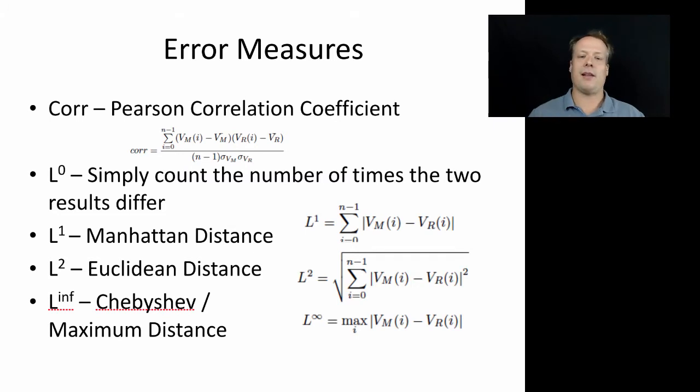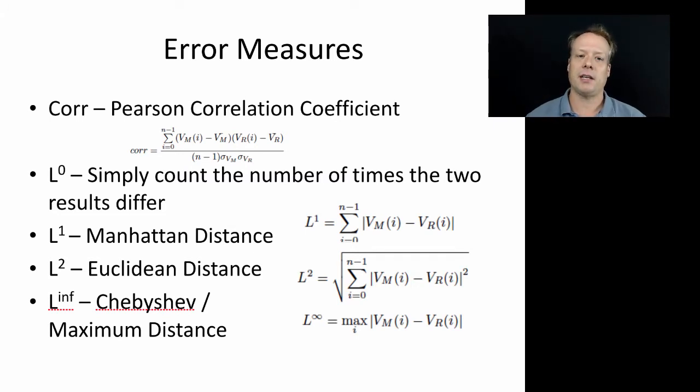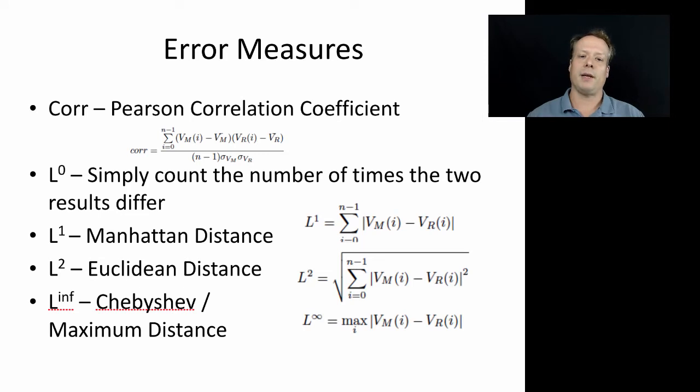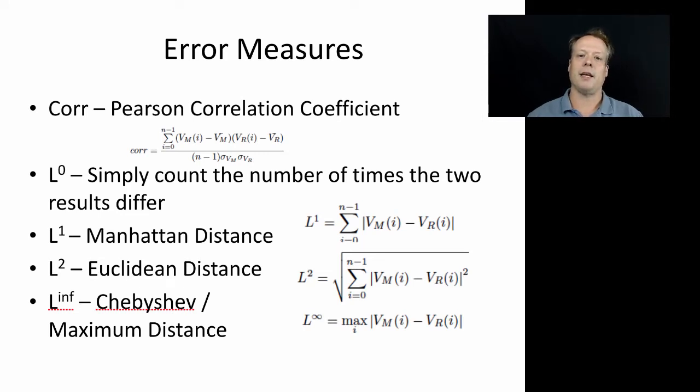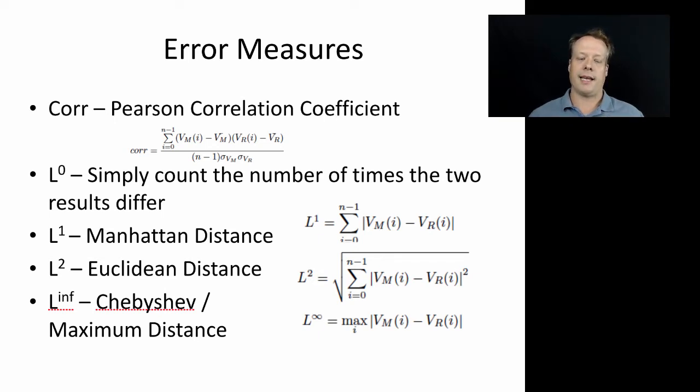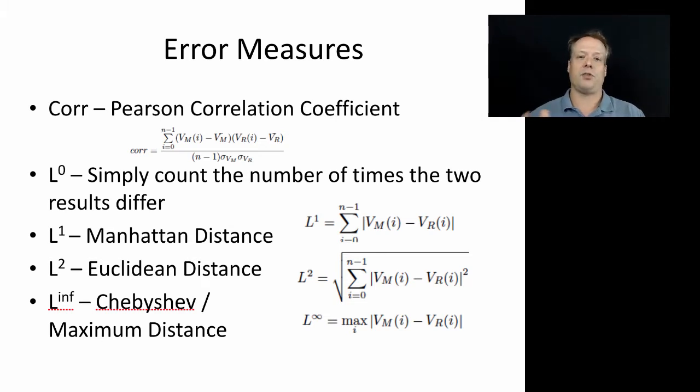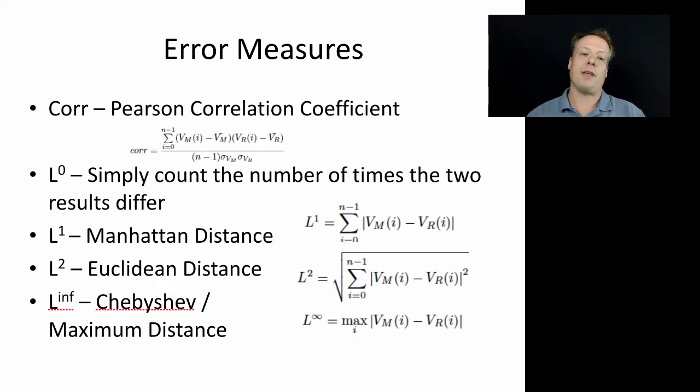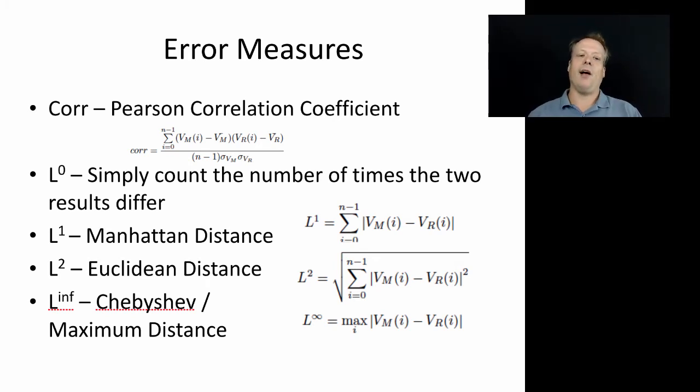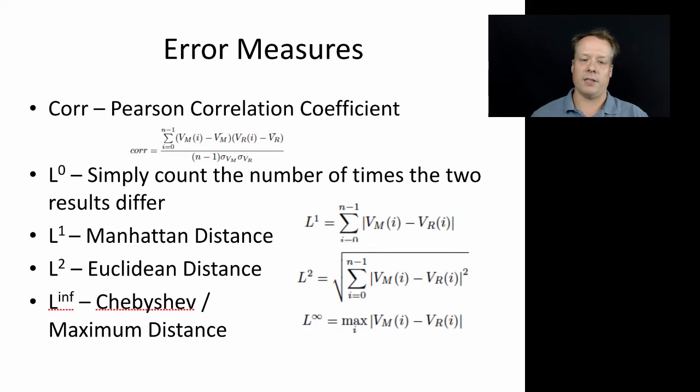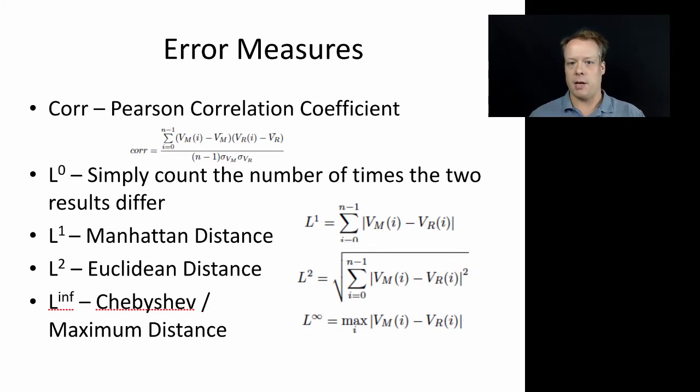In a paper that a lot of this work I'm talking about today is based on, which I did with Forrest Stonedahl, we looked at different measures: correlation and then a set of measures called the L distances, which are different ways of seeing how different two sets of numbers are. L0 just means if you have two series, anytime they differ you count that as a difference between them. L1 is often referred to as the Manhattan distance where you take the absolute values of the differences between each one and add those up.